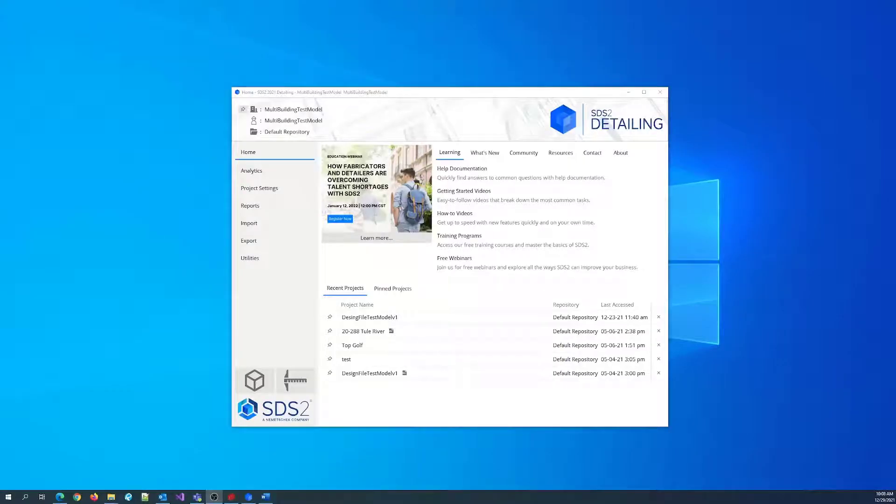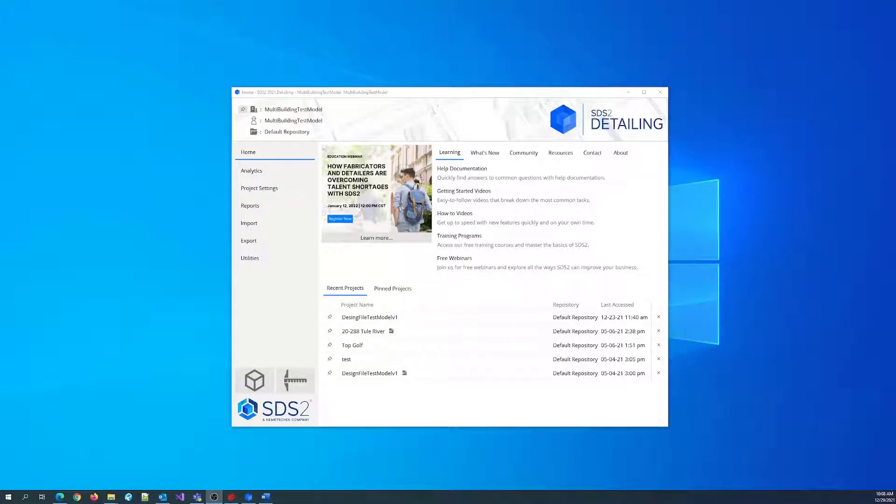This video introduces the process of setting up the SidePlate tool within SDS2.